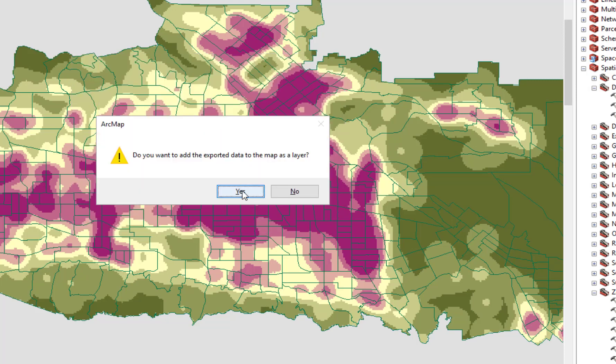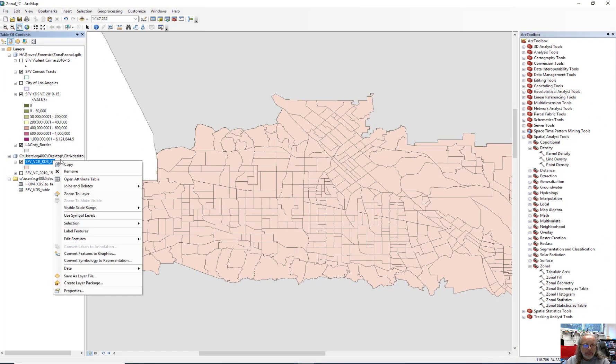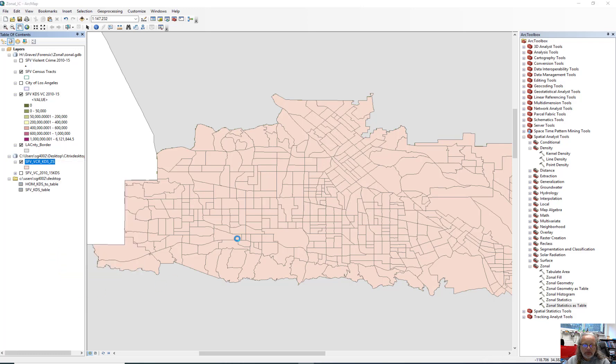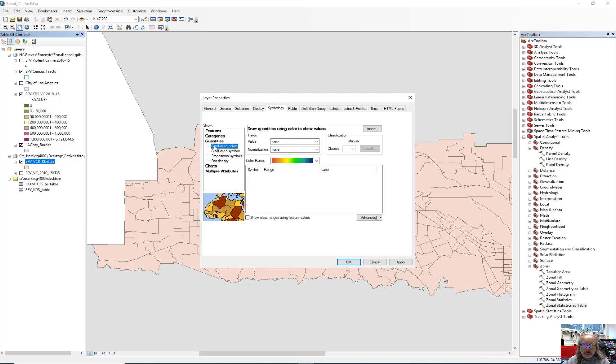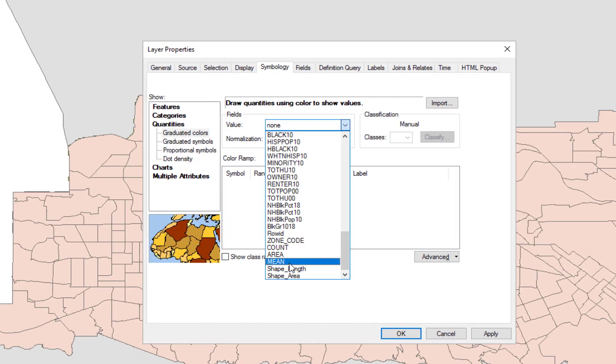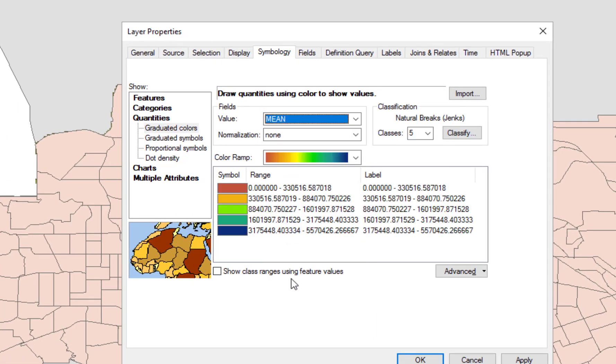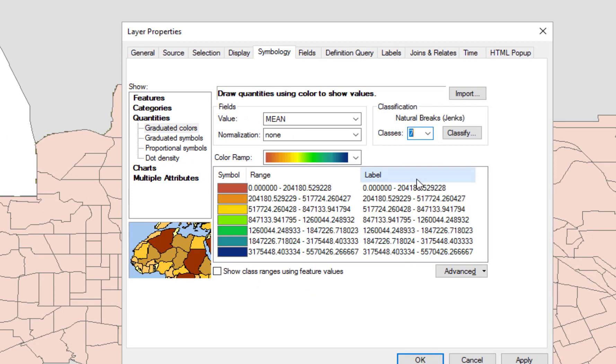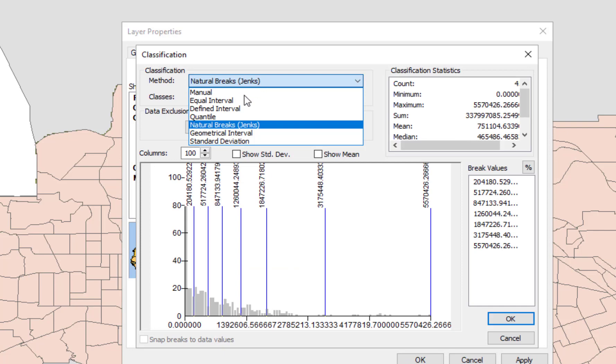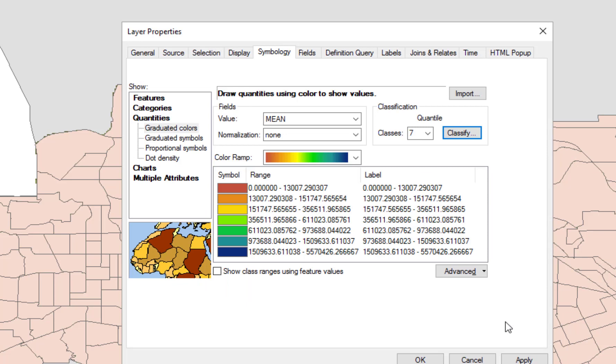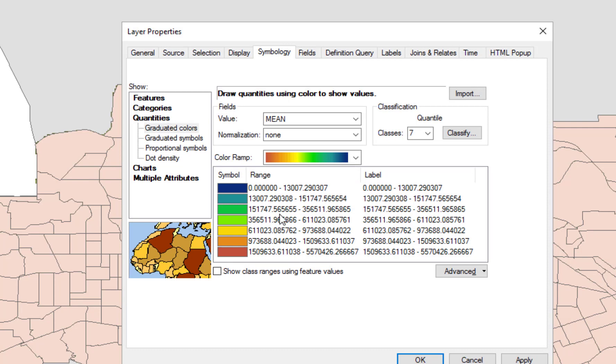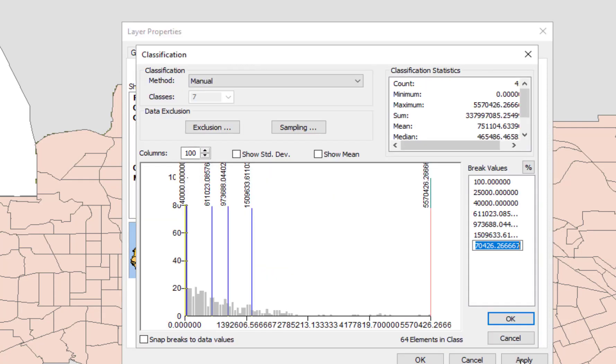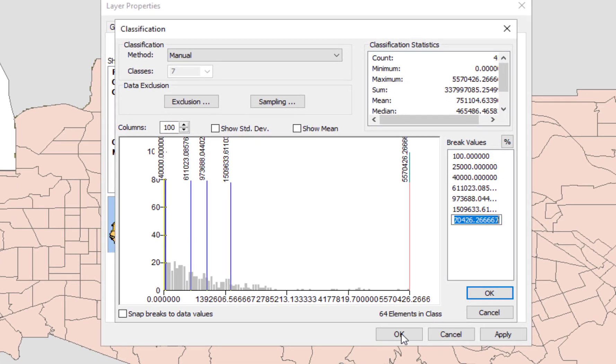Do we want to add it as another map layer? Yes. And so the last thing we're going to do is then bring up the properties window, change it to quantities, and we should have a brand new mean at the bottom. Click OK. Let's change that to something like seven classes. Classify it by quantile, and click OK. Let's flip the symbology so that blue is safe. No matter how you do this.